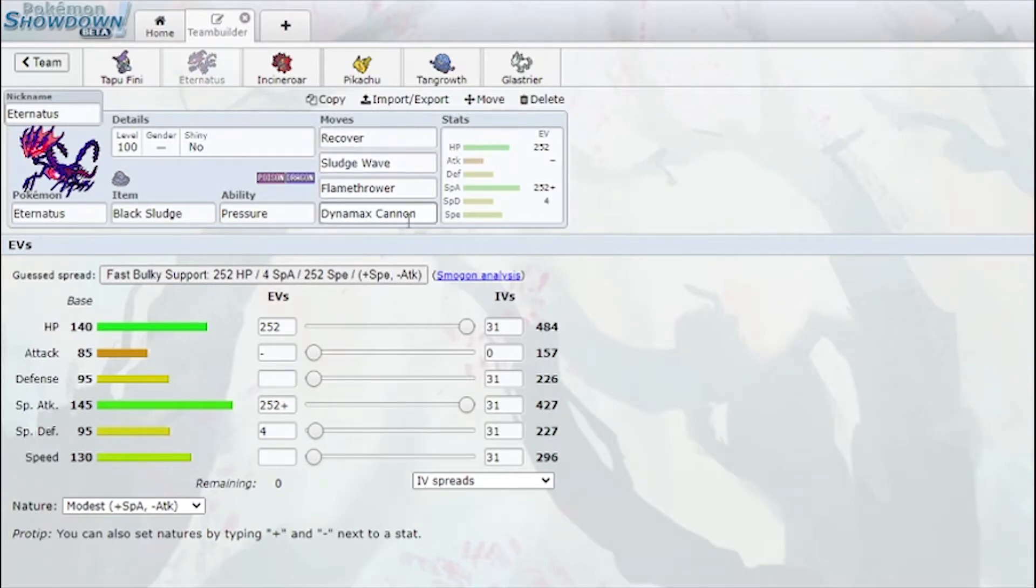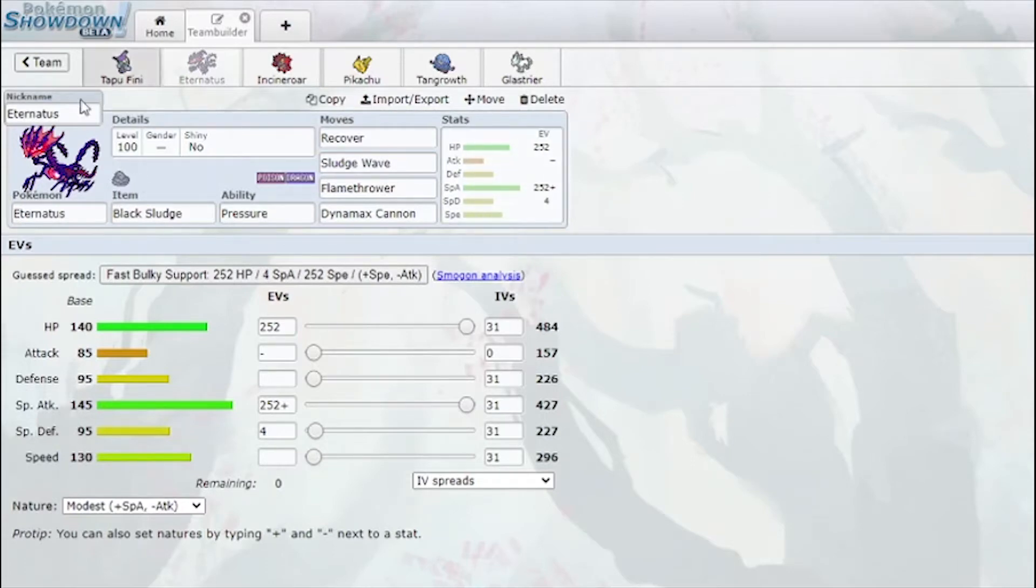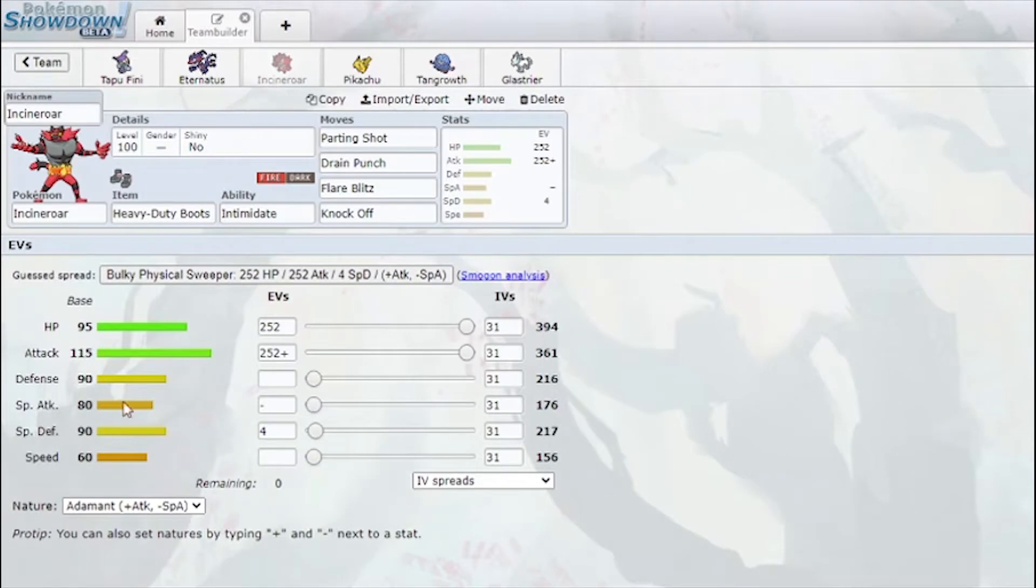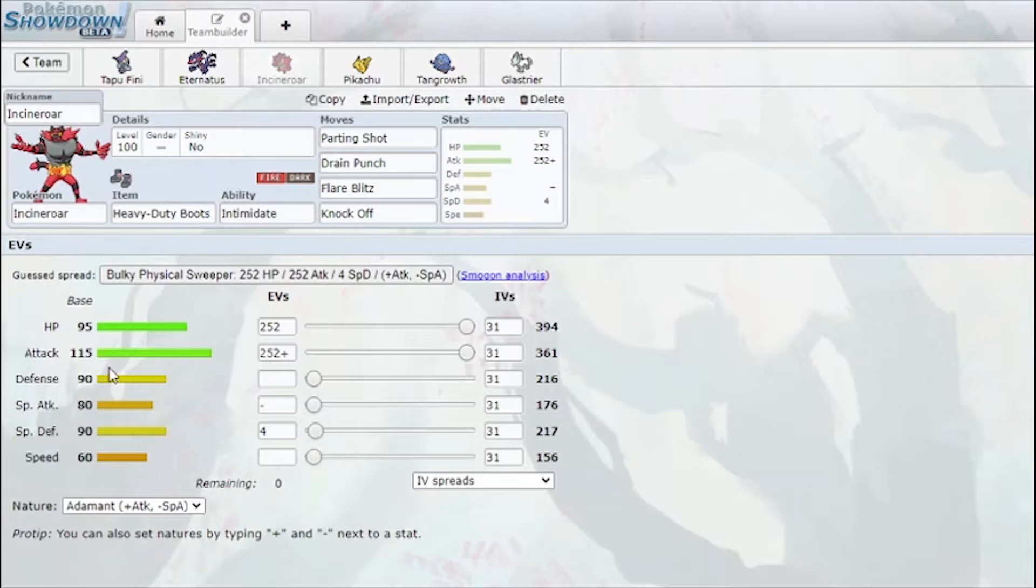I have Eternatus with Recover, Sludge Wave, Flamethrower, Dynamax Cannon. This is just going to deal damage, this isn't my main Pokémon or anything, but it does have really good stats which is mainly why I chose it. I have Incineroar which gets a 45-point buff to defense.